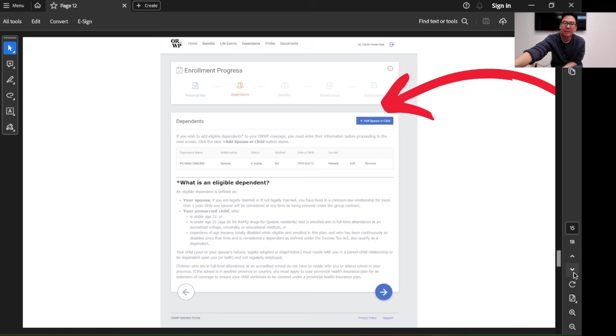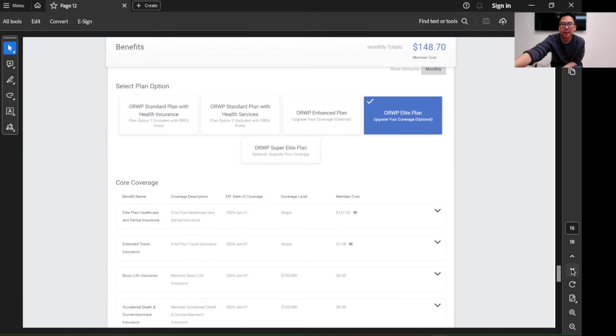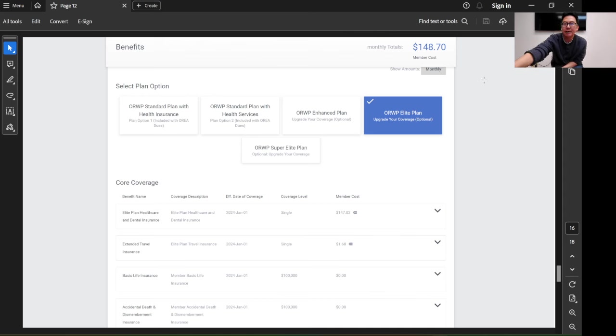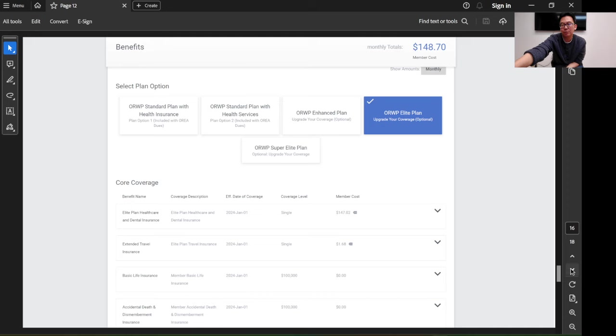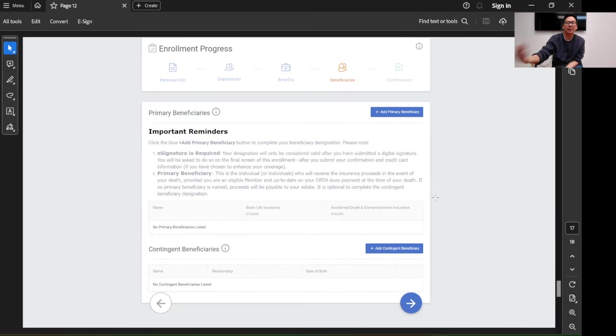Otherwise, there will not be coverage for them. Who is eligible as a dependent is listed right there also. Then you choose your plan. For example, if I choose the elite plan, you can see that monthly I need to pay about $150. That's what I would choose. After reading the booklet, I think that's the best plan for me.